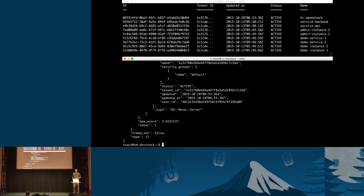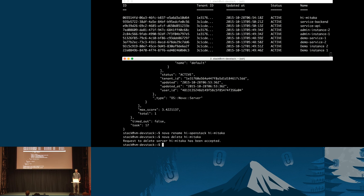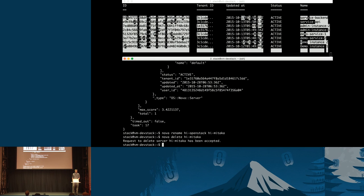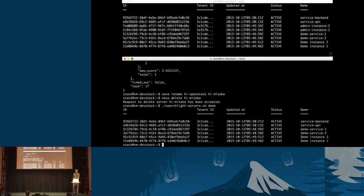Update operations also send notifications — I can rename my server to 'Hi Mitaka' and we get another notification from the Nova API. We see the results change. I'll then delete this server and the scheduler sends a notification, and we see the server disappear from results. Note that this search is running as an administrator so it has access to all resources currently in Nova. As a demonstration of access control, running the same search as the demo user returns only results owned by the current user.